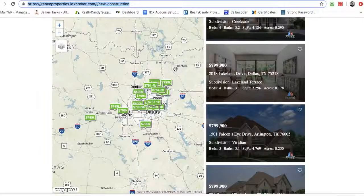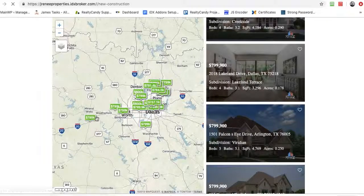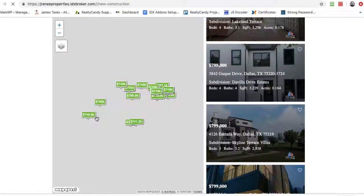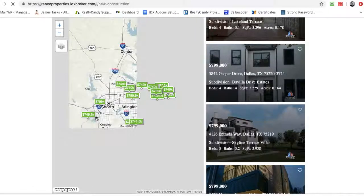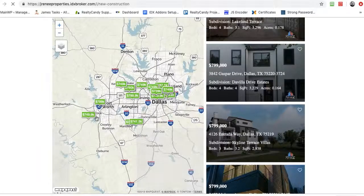Okay, so you can see here we had stuff out here past Weatherford. Now when we reload this, it's going to have a tighter search.